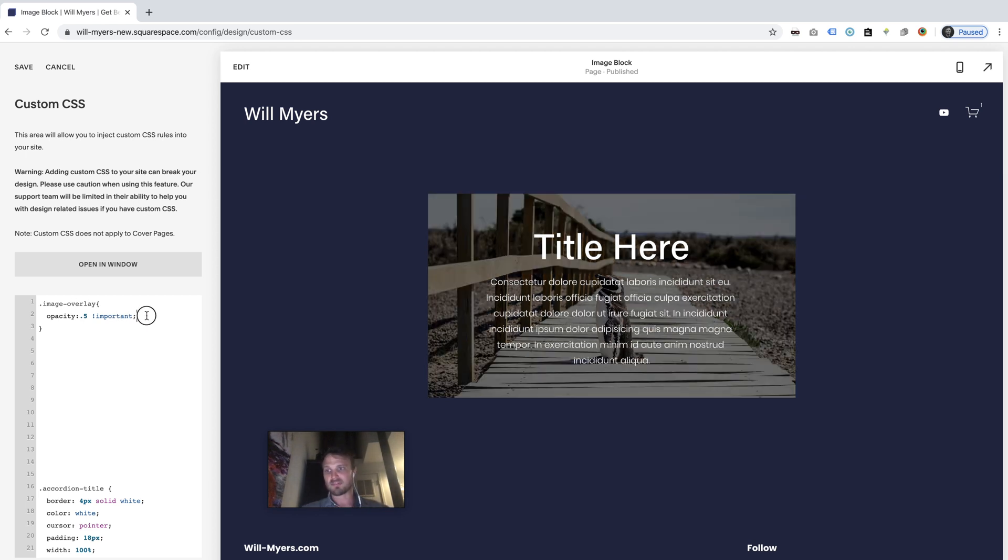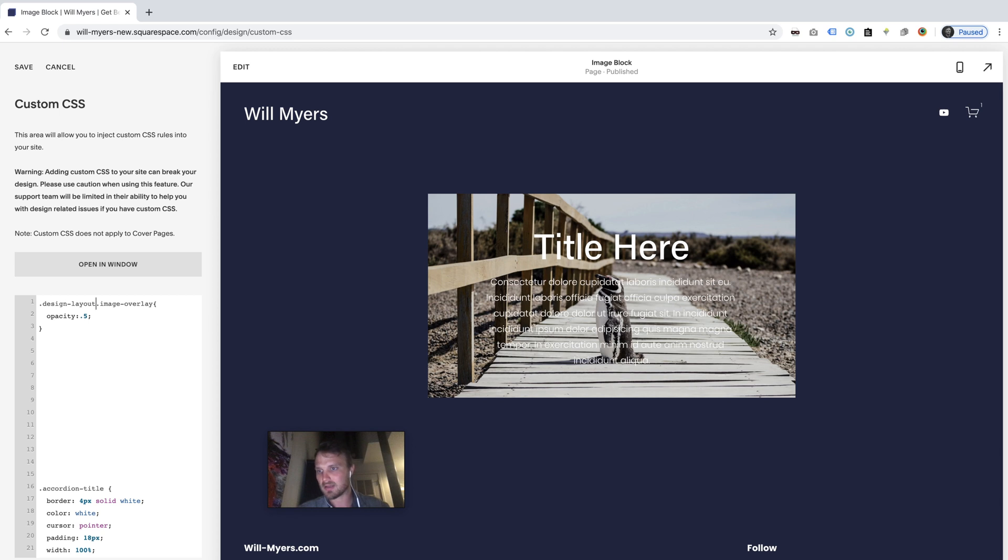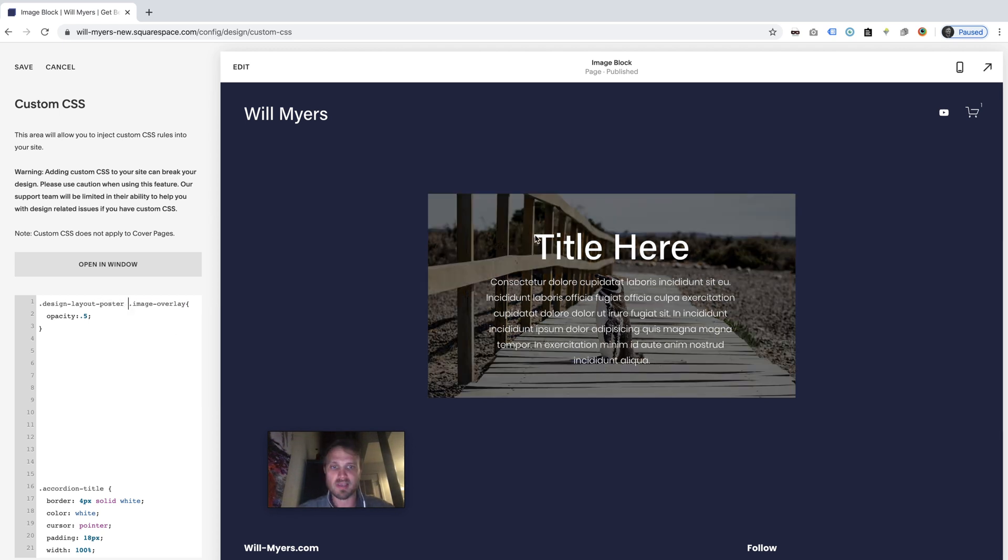That's not going to work because it's not specific enough, so you can throw on an important tag on it. If you don't want to use the important tag, I hate using important tags. You can do design layout poster, I believe is what it is, and that'll do it for all your posters.